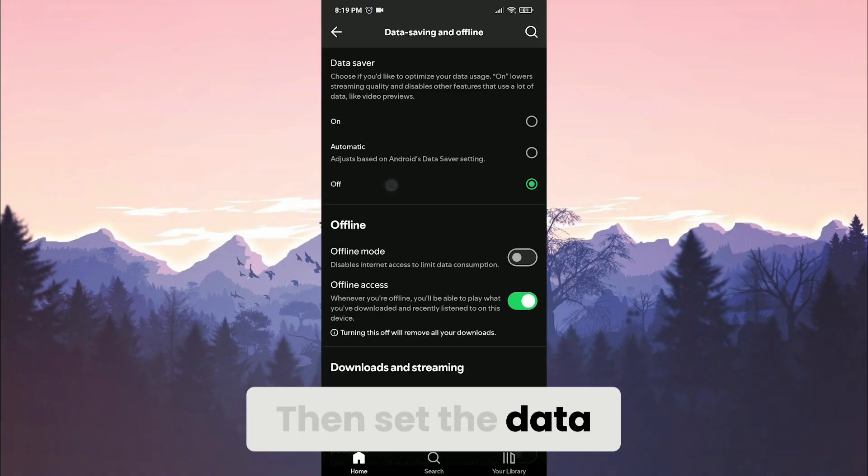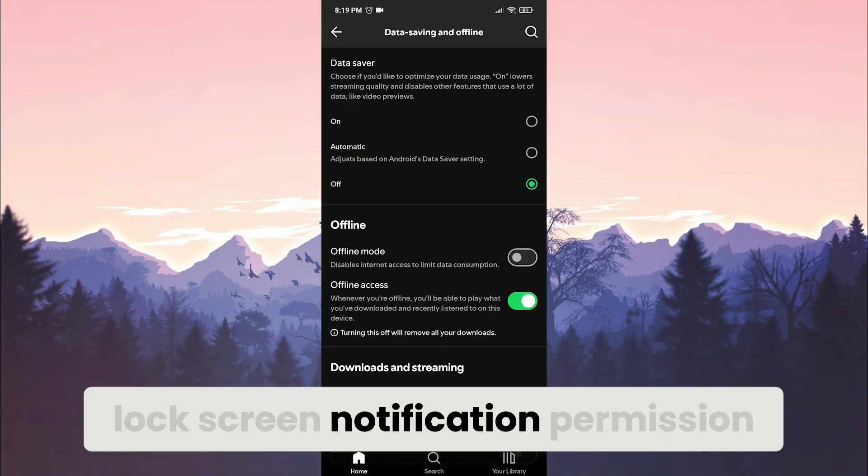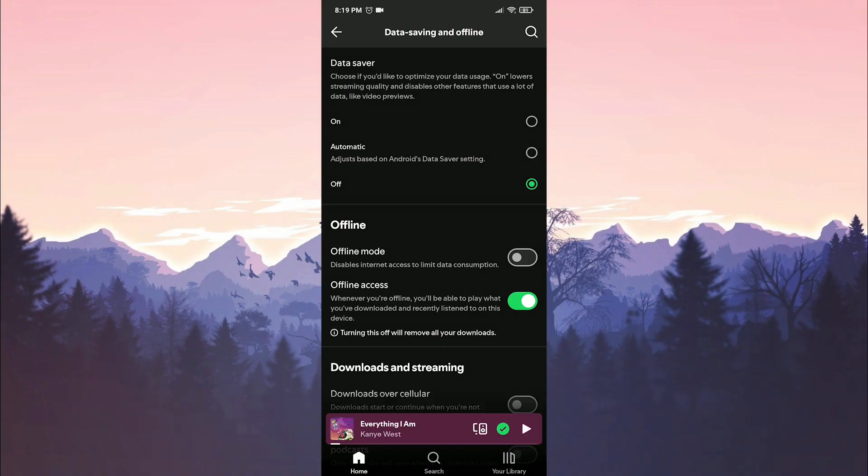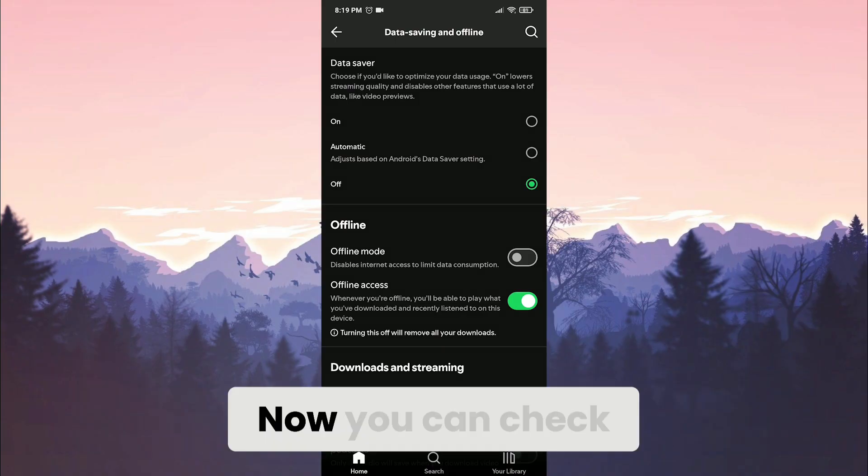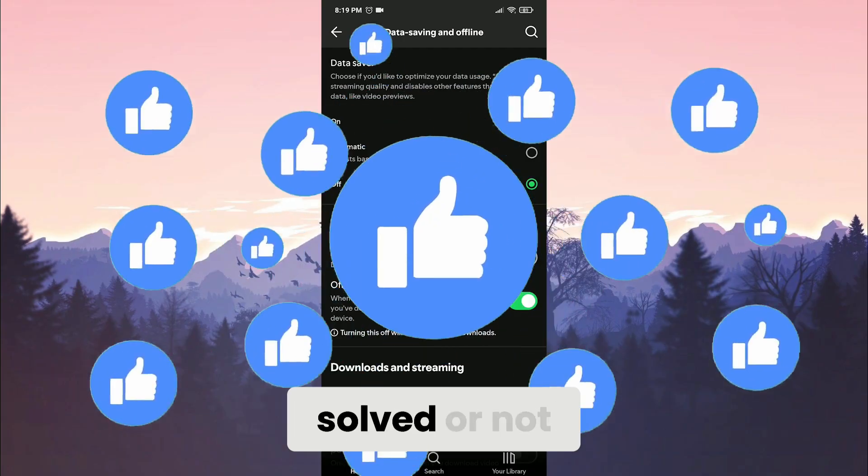Then set the data saver option to off. We have given Spotify lock screen notification permission and turned off data saver. Now you can check if the problem is solved or not.